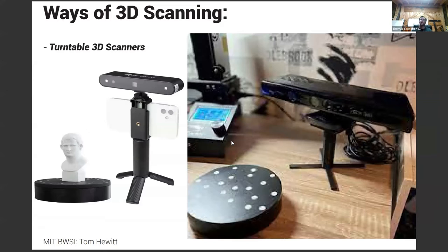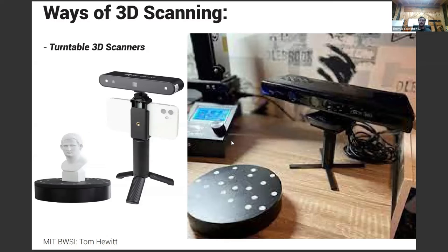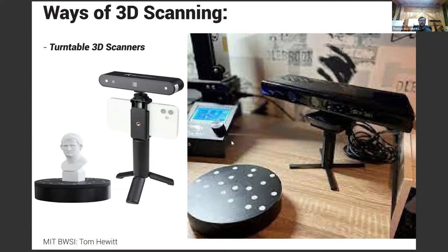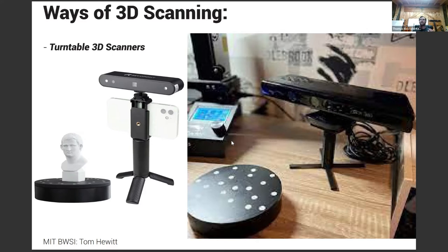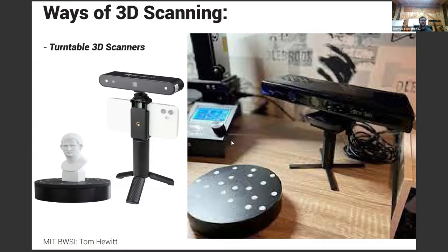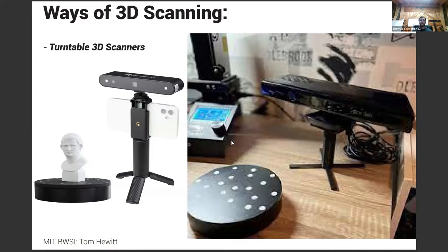And this is the only one that I haven't had any real experience with, which is using a turntable with either a Kinect or an actual dedicated camera and lasers. But this lets you do small objects. A lot of people use these with tabletop board games where they buy the piece and then they can make duplicates of it because it does do a very high detail, but it's really limited in the size of it.